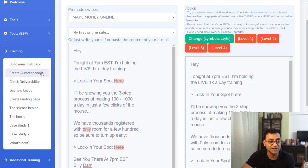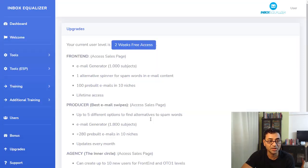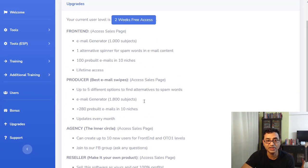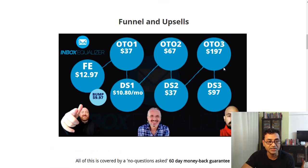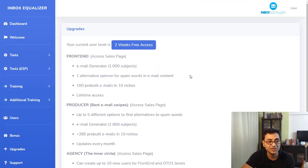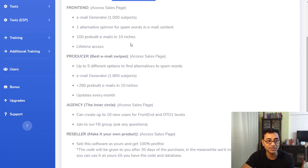It includes a lot of training telling you exactly how to do things, case studies, what's new, how to get leads, and additional training on user details, bonuses, and the various available upgrades. Something definitely worth picking up — I'm going to get this as soon as it goes live. The front end is $97, and it comes with lifetime access, which makes it really great.